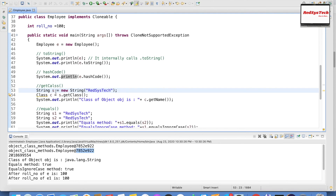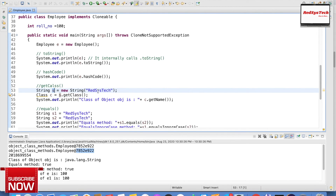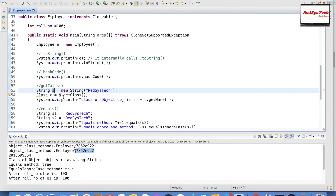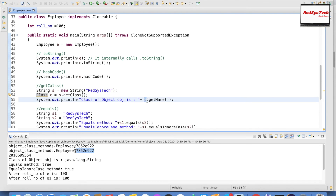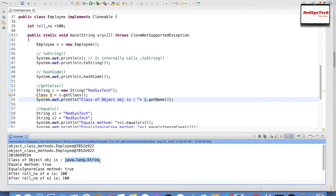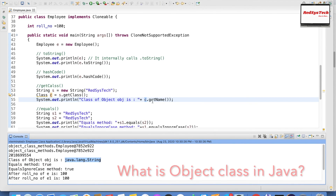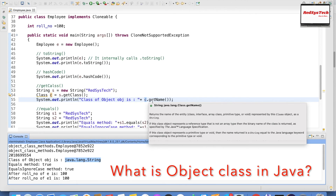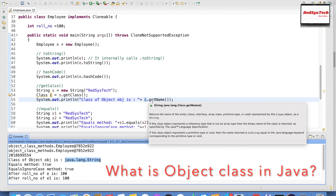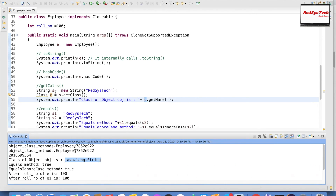For getClass: String s = new String("registerstack"). We create a String object s and call s.getClass(), which returns a Class object c. When I print c.getName(), I get java.lang.String. So getName() is the method that returns the type of the class to which this object belongs.